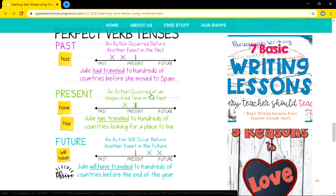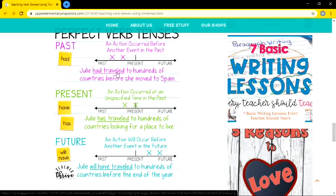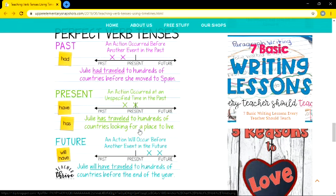In present perfect tense, an action occurred at an unspecified time in the past — the time is not mentioned. Example: 'Julie had travelled to hundreds of countries looking for a place to live.' She was looking for a place to live and had travelled to many countries. Both are in the past — one action before another event — but here the time is unspecified. We do not know when she went, but she went, she had gone in the past and was looking for a place. Unlike the past perfect example where 'before she moved to Spain' is specified, here the time is not specified.